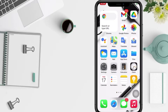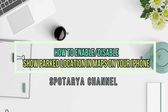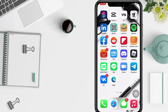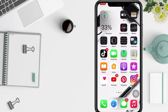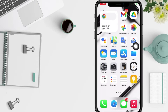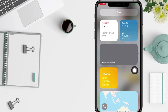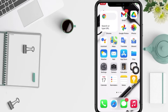Hi guys, welcome back to the channel. Today in this video I'll show you how to enable or disable Show Park Location in Maps on iPhone. Before you continue, I hope you like, comment, and subscribe to support this channel, and don't forget to hit the notification bell.